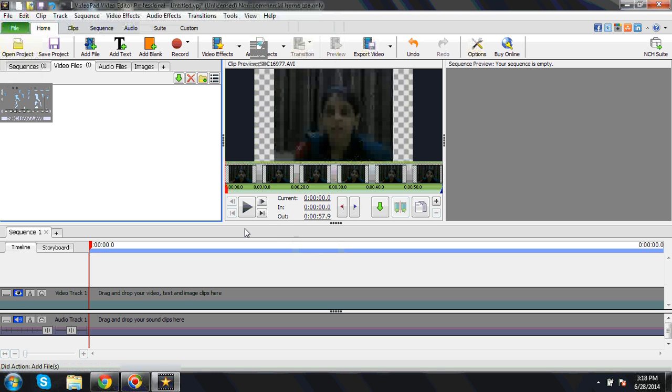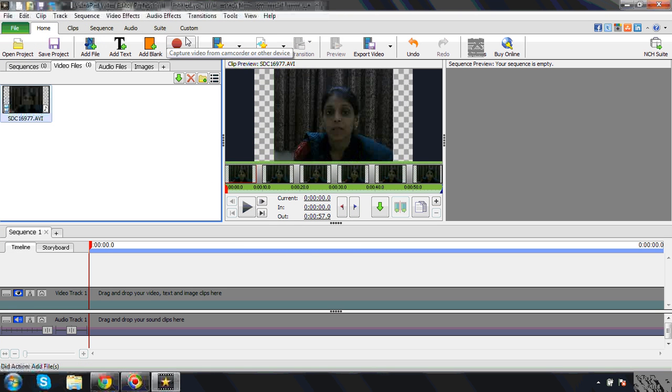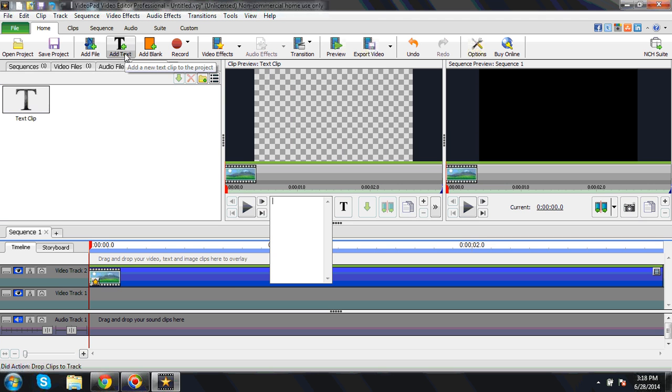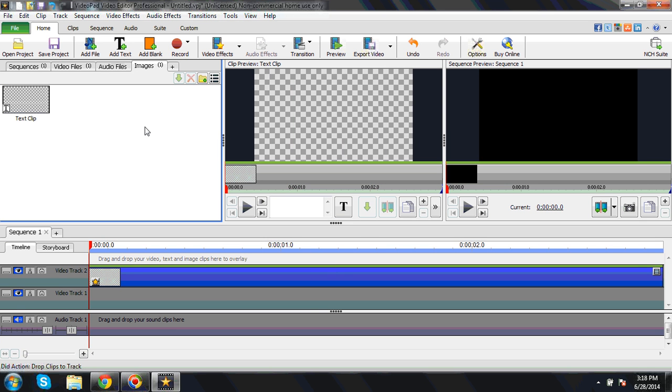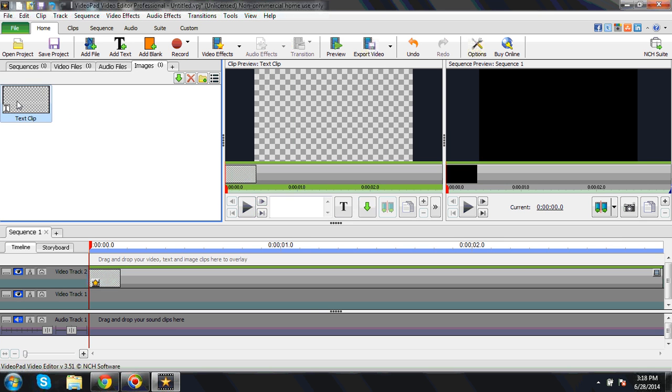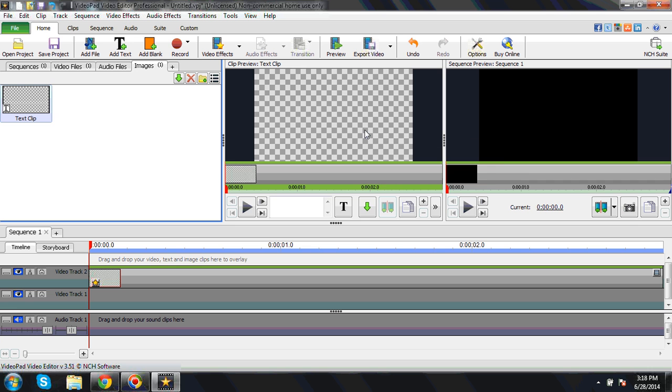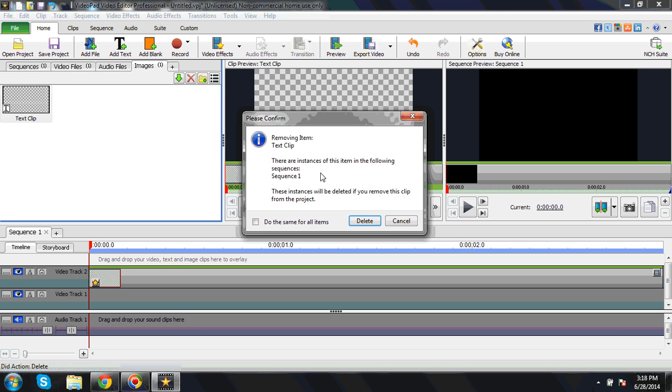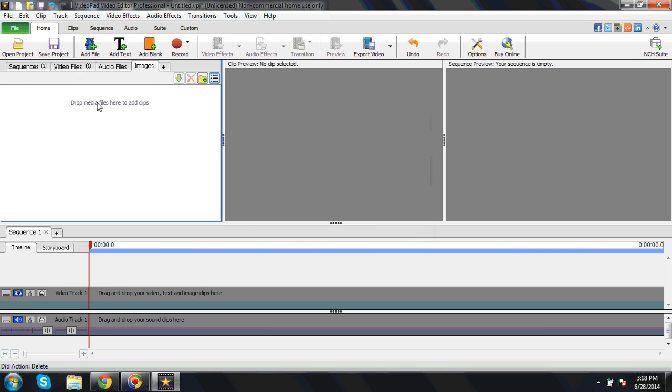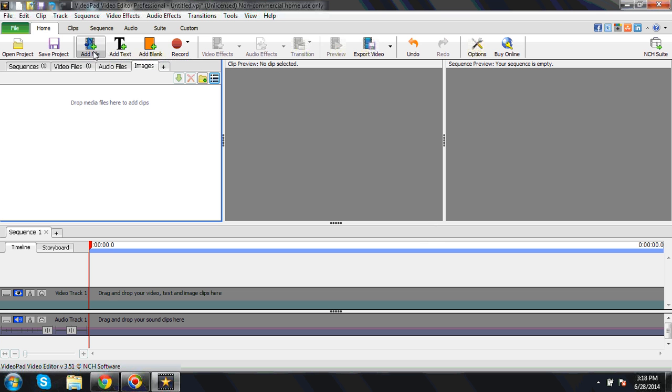Right now no need to do that, but here it has that option. Suppose I will go to add files. I will just add one video. I can add. Here, once we do this, I will remove this first.